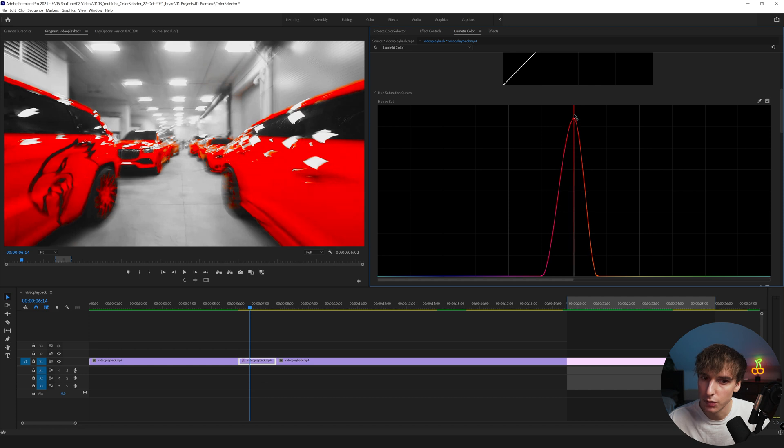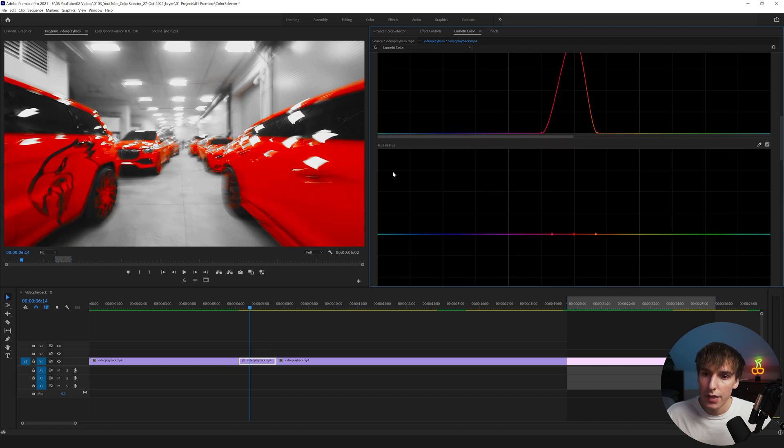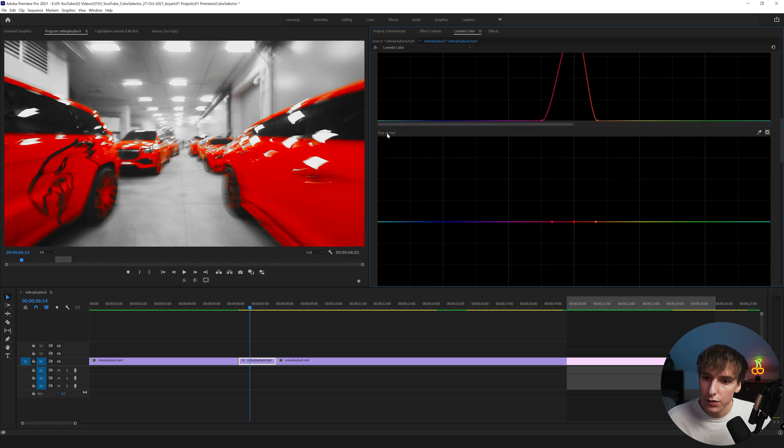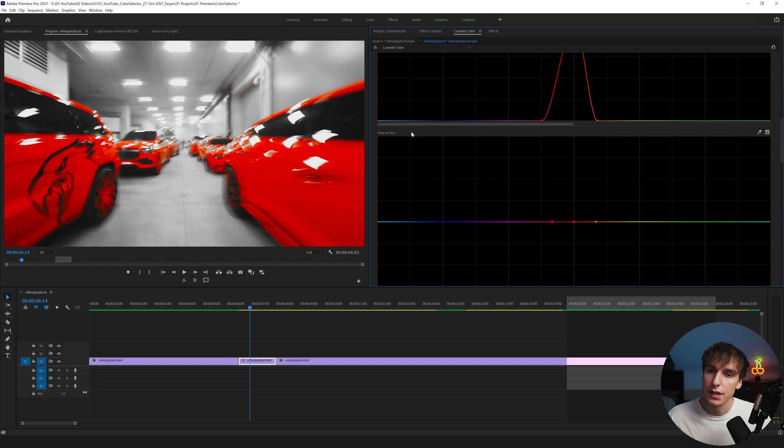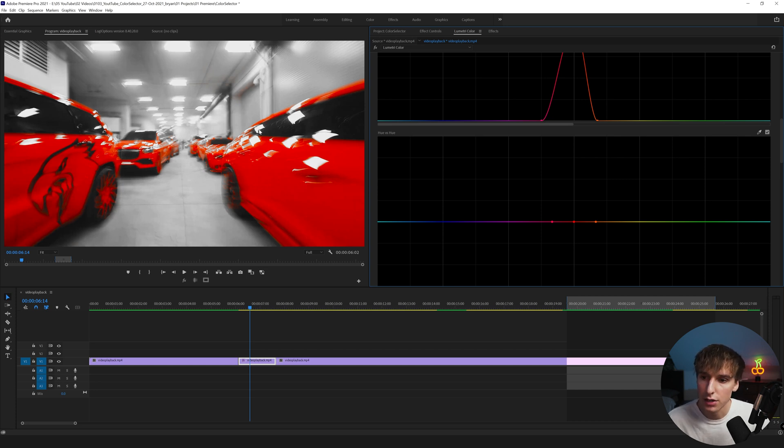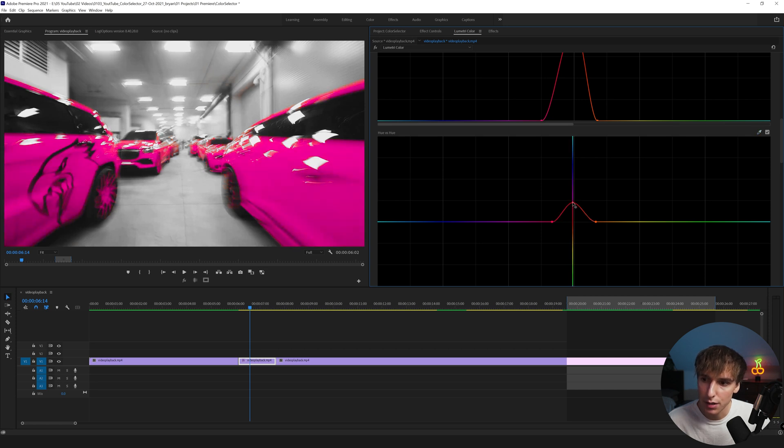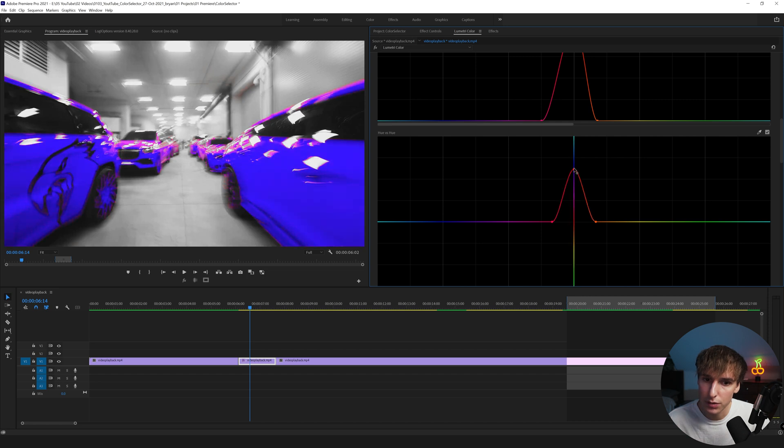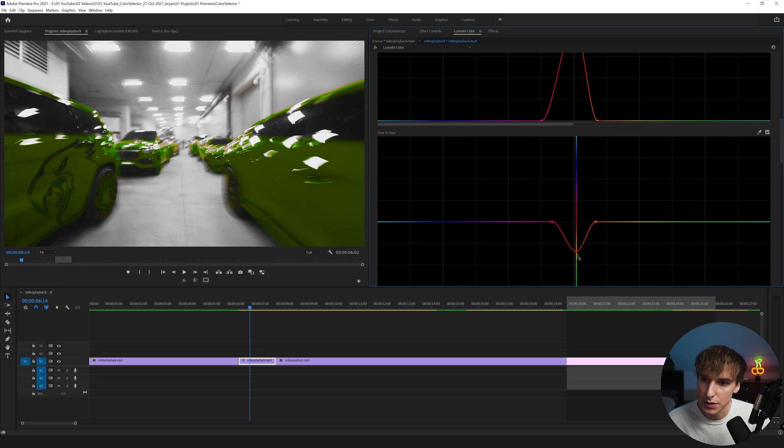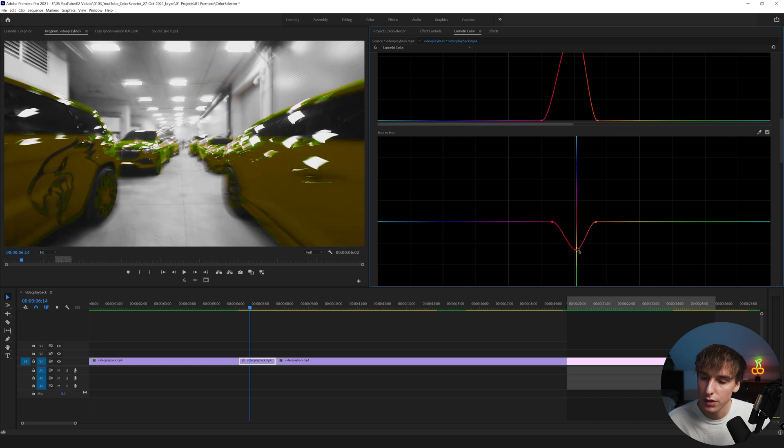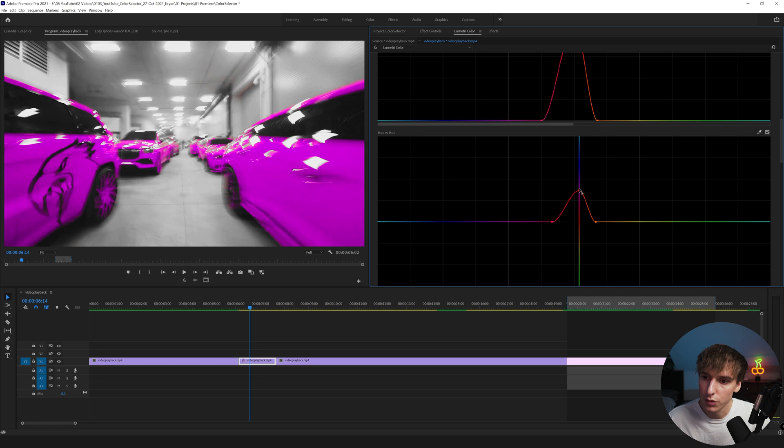And then you can even bring up the reds to make them even more saturated if you really wanted to. We can do that just a little bit. And then if you scroll down to Hue versus Hue, so this is just going to take the hue or the color variance in the image and change it. So if we do that eyedropper tool again right on that red and then drag it up you can see we change it. It changes the pinks, the purples, the blues.